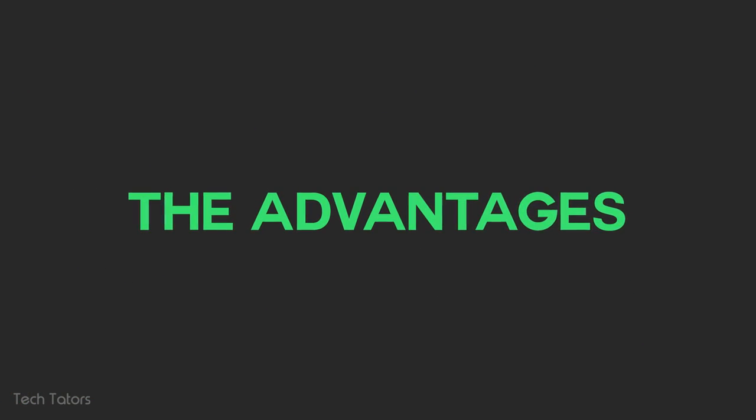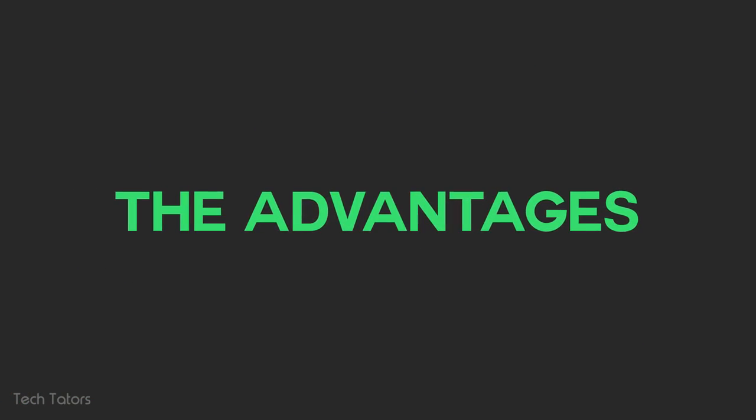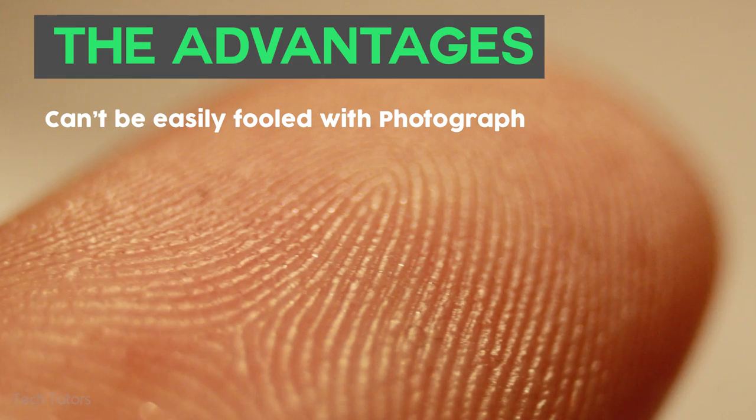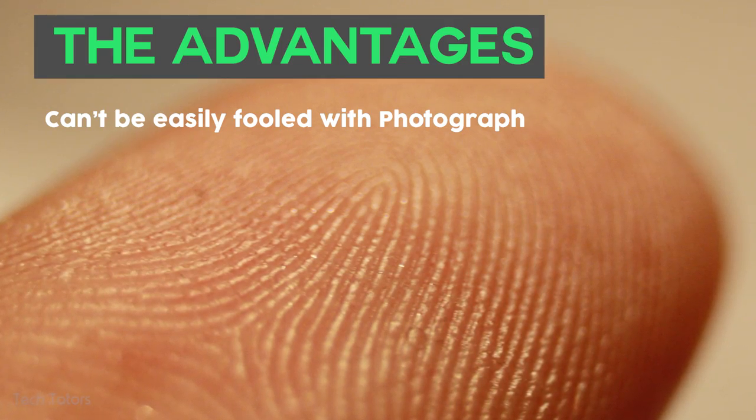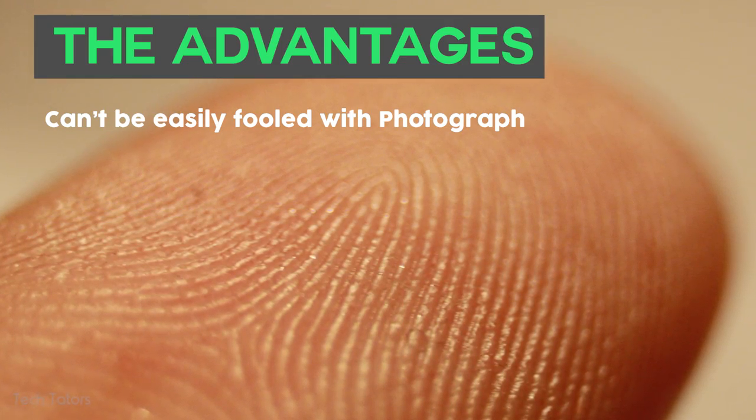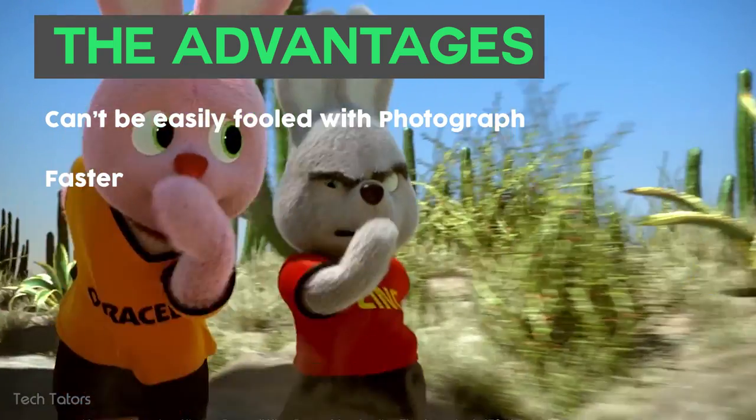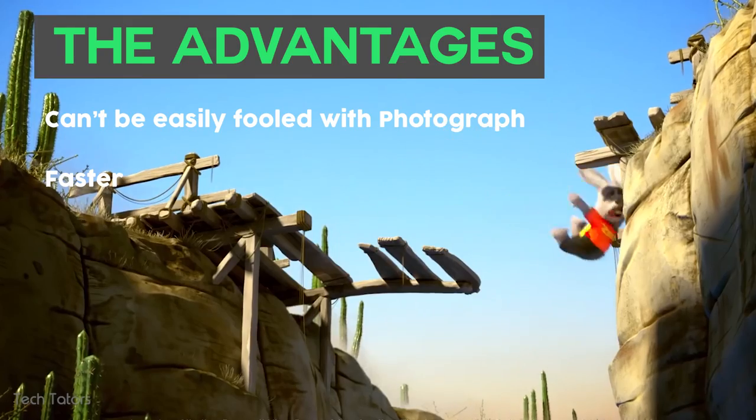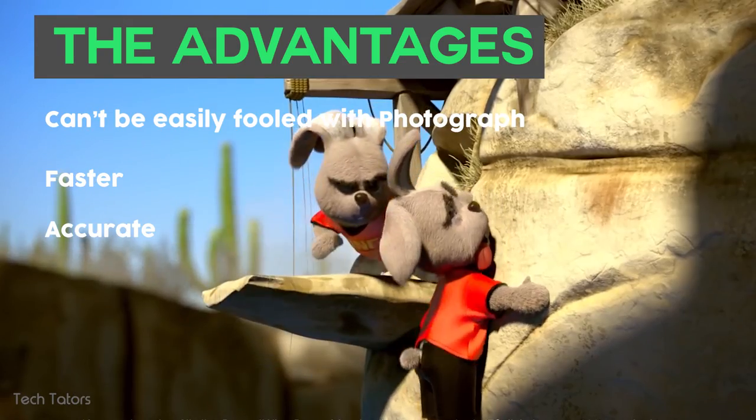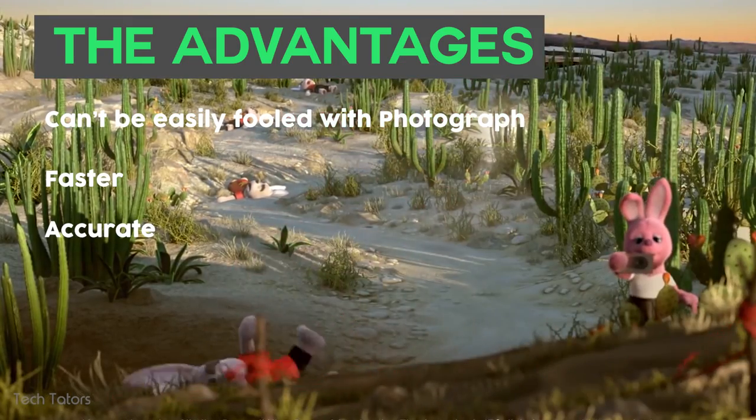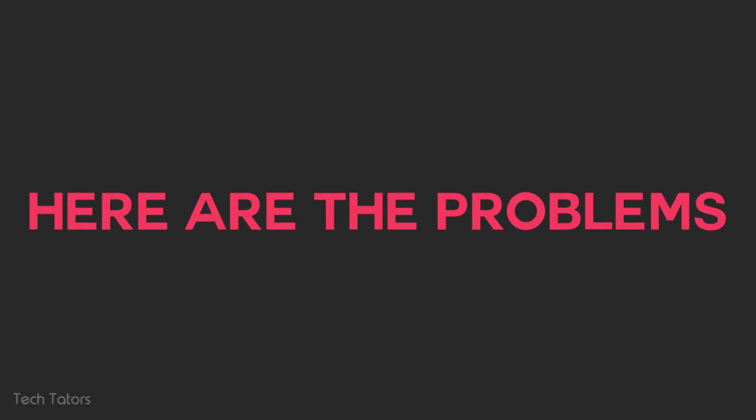The advantages of capacitive fingerprint scanners over optical ones is that they cannot be easily fooled using just a photograph of the fingerprint. Also, they are faster and more accurate.